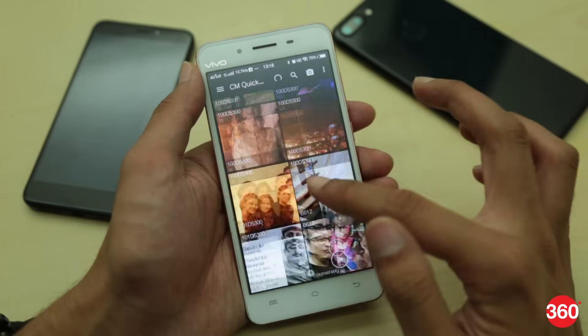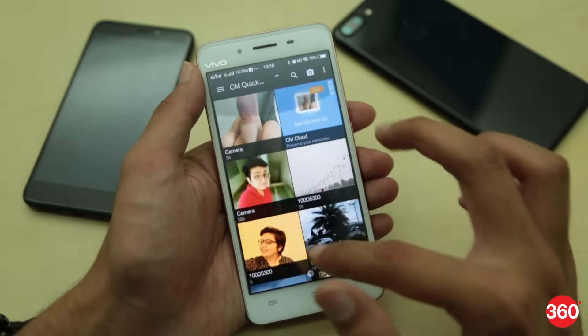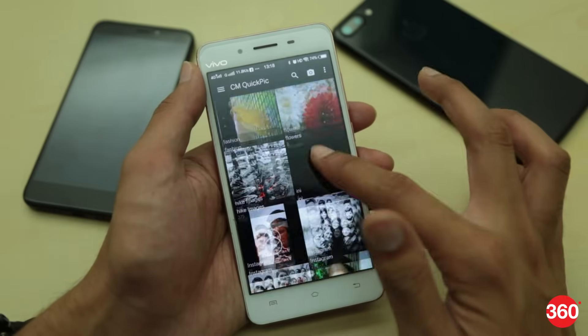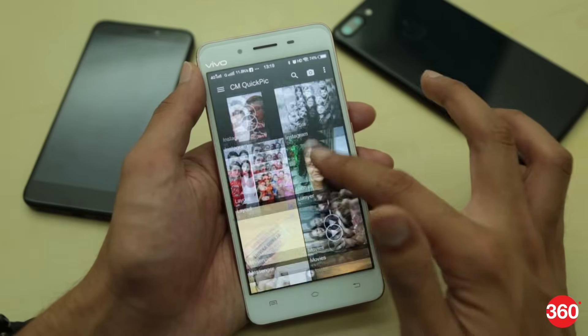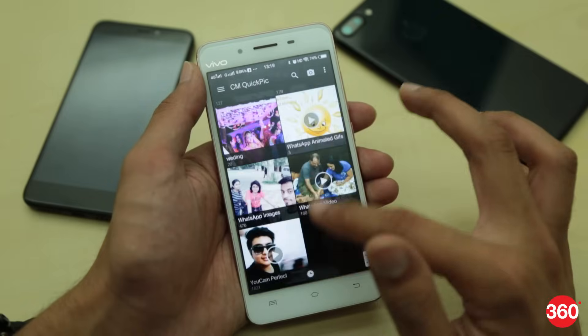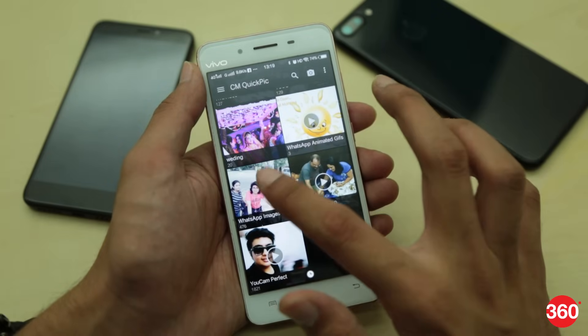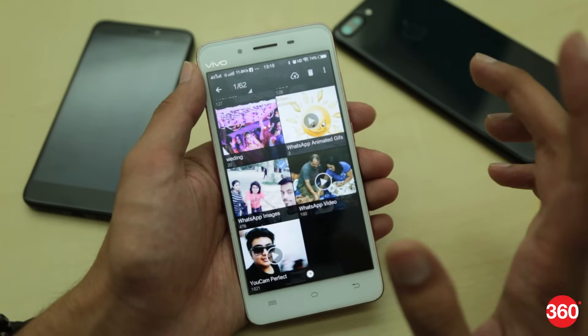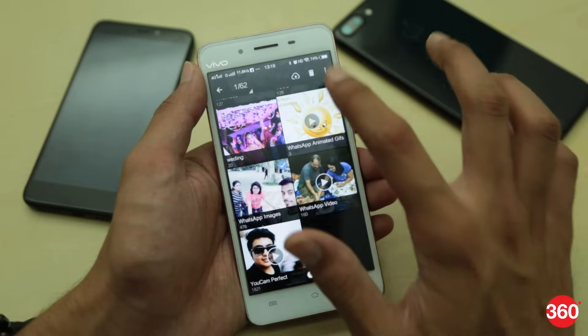But WhatsApp saves all these media in a folder which is visible to anyone who opens your phone's gallery app. So what to do next? Well, there's a way to hide these photos in the gallery app as well. Here's how you do it.